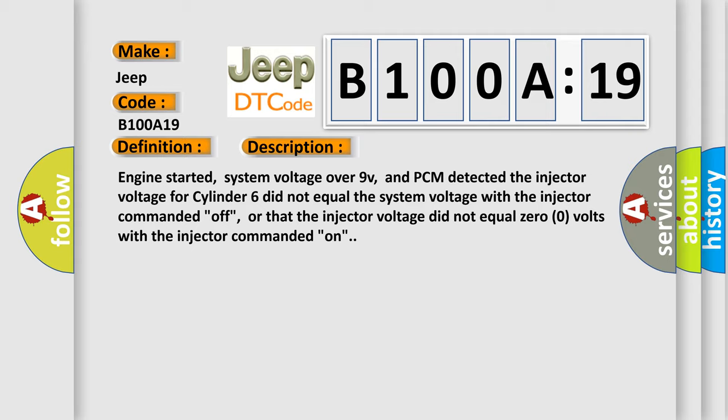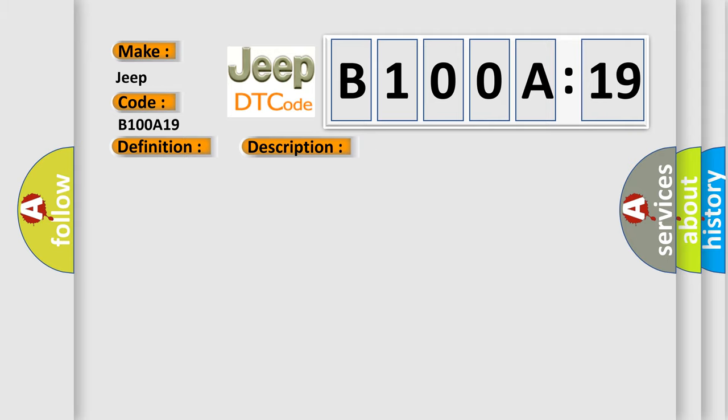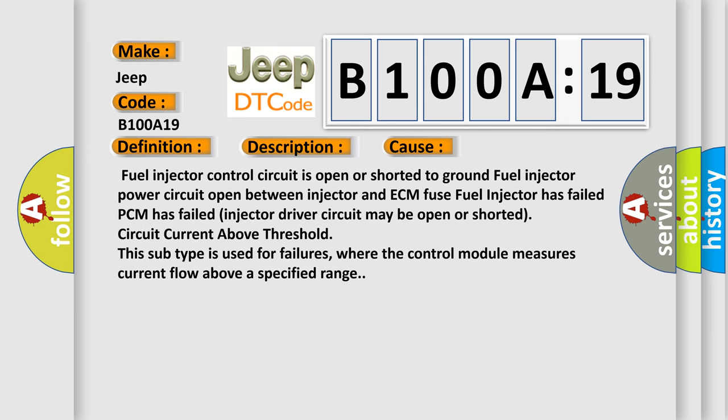This diagnostic error occurs most often in these cases: fuel injector control circuit is open or shorted to ground, fuel injector power circuit open between injector and ECM fuse, fuel injector has failed, PCM has failed, injector driver circuit may be open or shorted, circuit current above threshold. This subtype is used for failures where the control module measures current flow above a specified range.